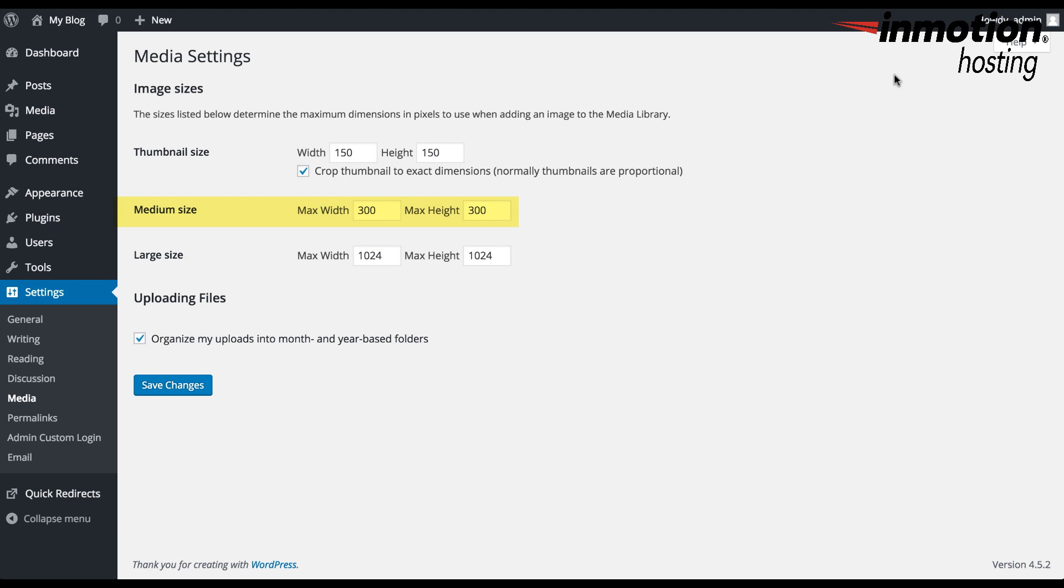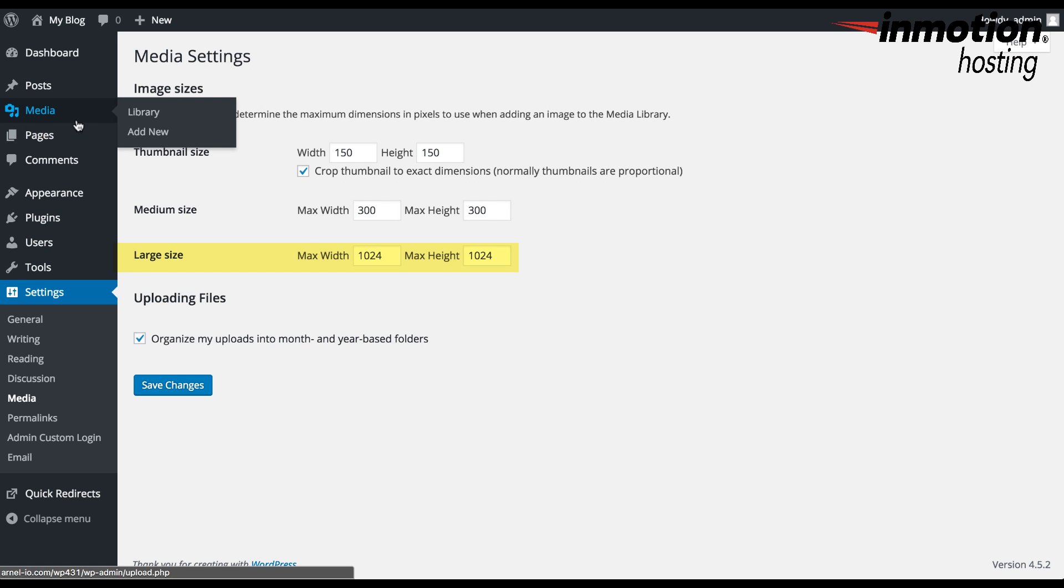The medium size image is max width here by default. These are default values that you see on the screen. The max width is 300 pixels, and the max height is 300 pixels. The large size that you see here is max width of 1024 pixels with a maximum height of 1024 pixels.